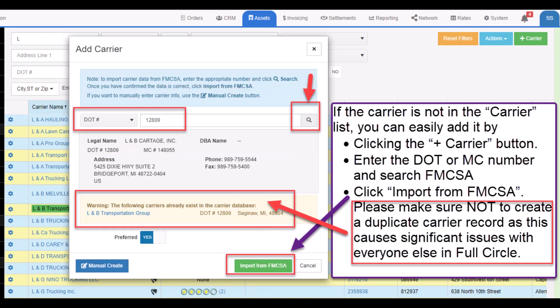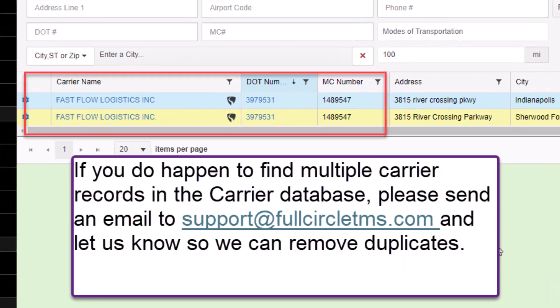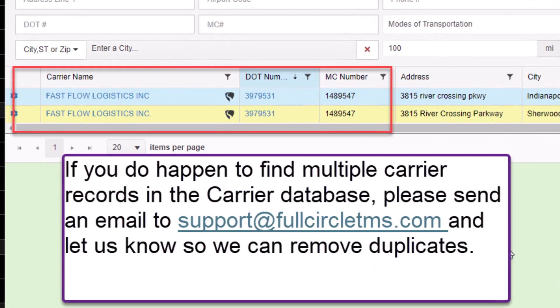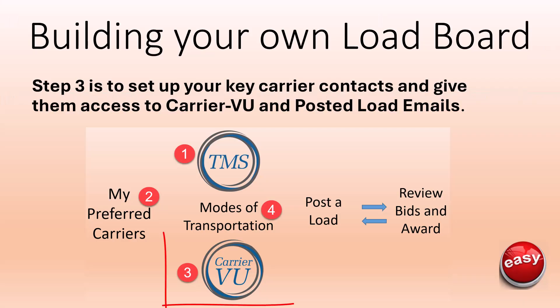Please make sure not to create a duplicate carrier record as this causes significant issues with everyone else in Full Circle. If you do find multiple carrier records in the database, please send an email to support at fullcircletms.com and let us know so we can remove duplicates.